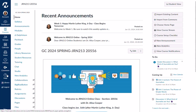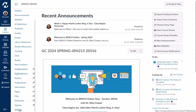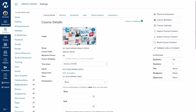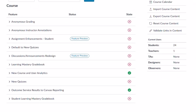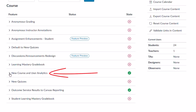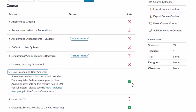But how do you get that there? The first thing you want to do is in your class go into Settings. Once you're in Settings, go into Feature Options and in here you'll see that there are some added features that aren't automatically turned on. As you scroll down you'll see new course and user analytics right here, and by checking that box you will turn that feature on.